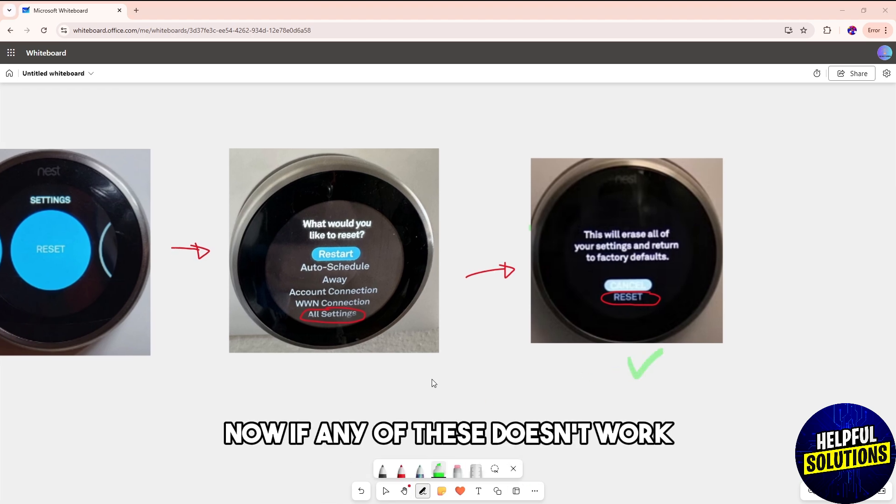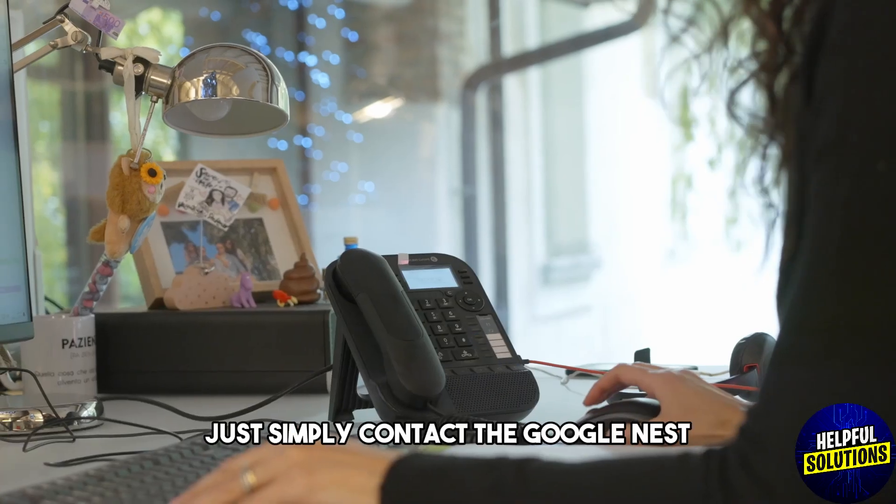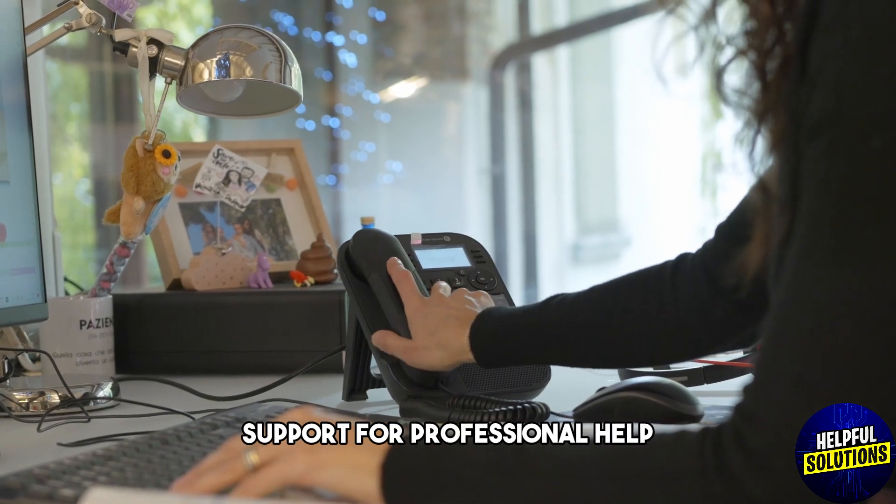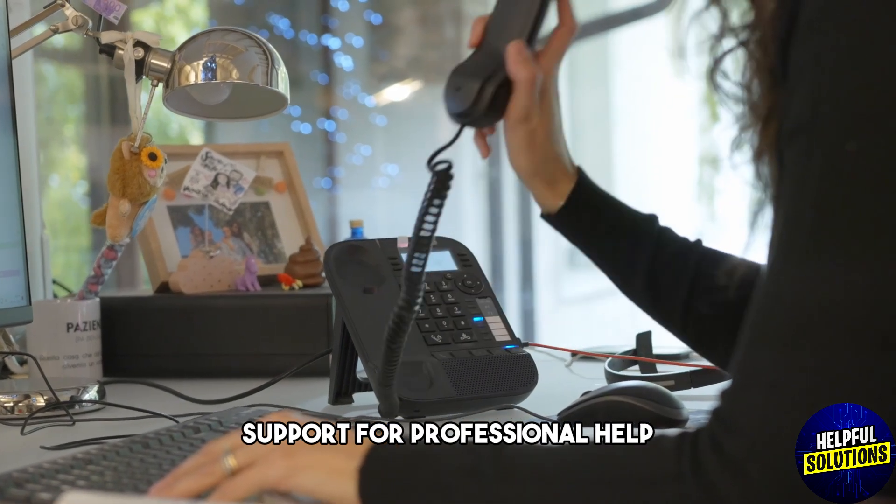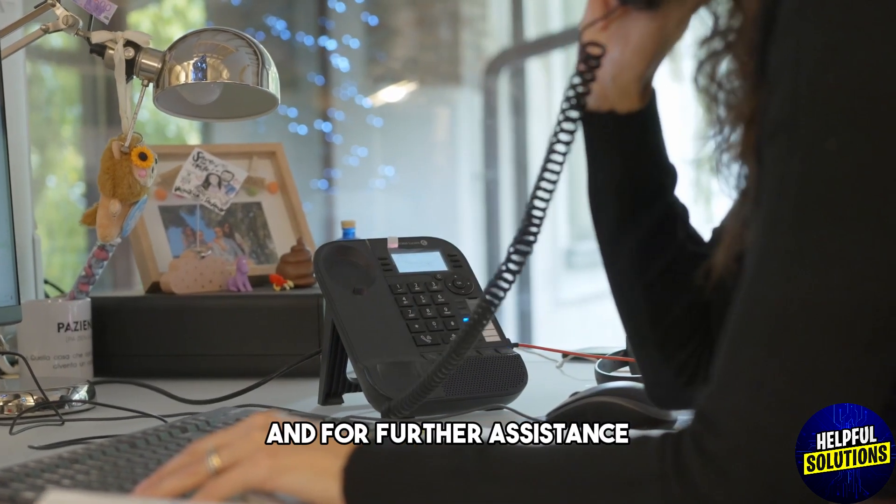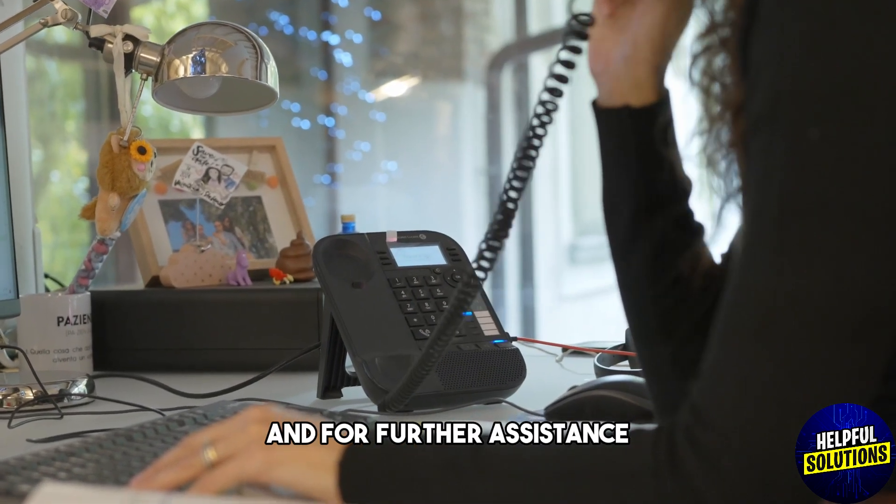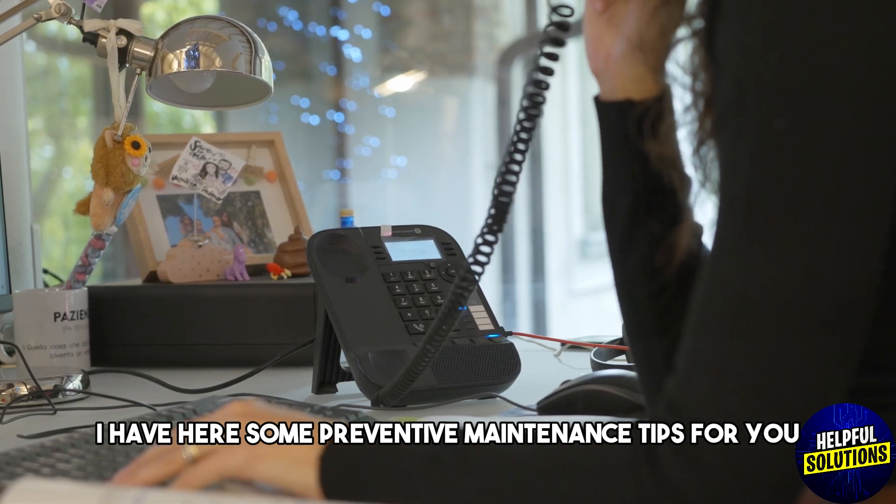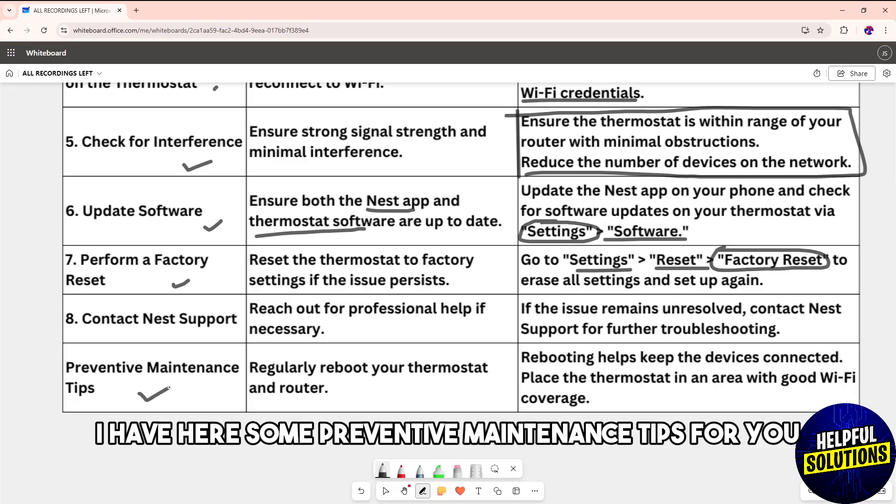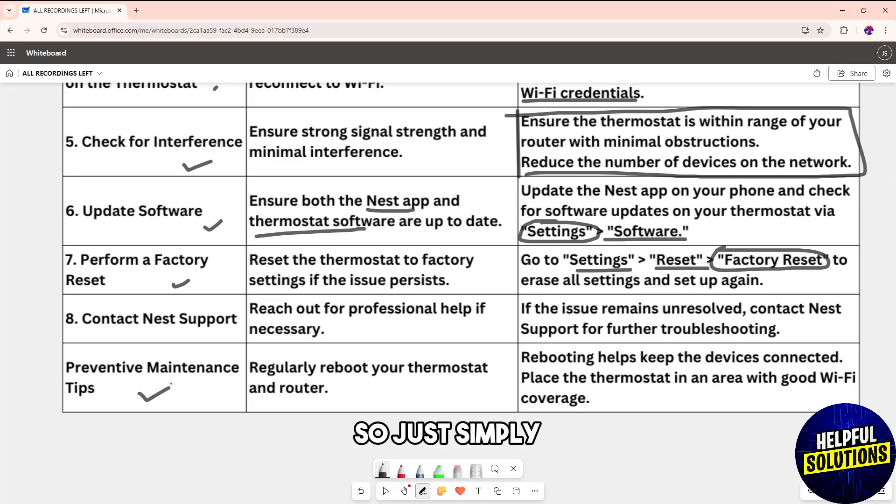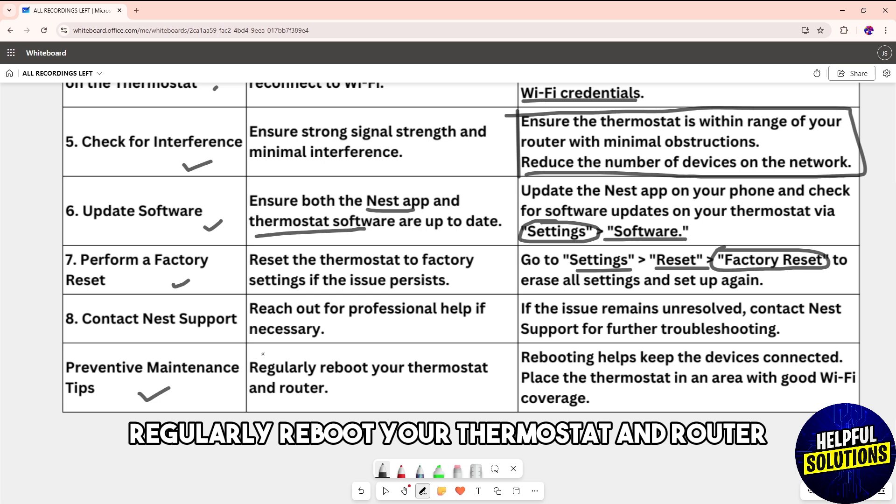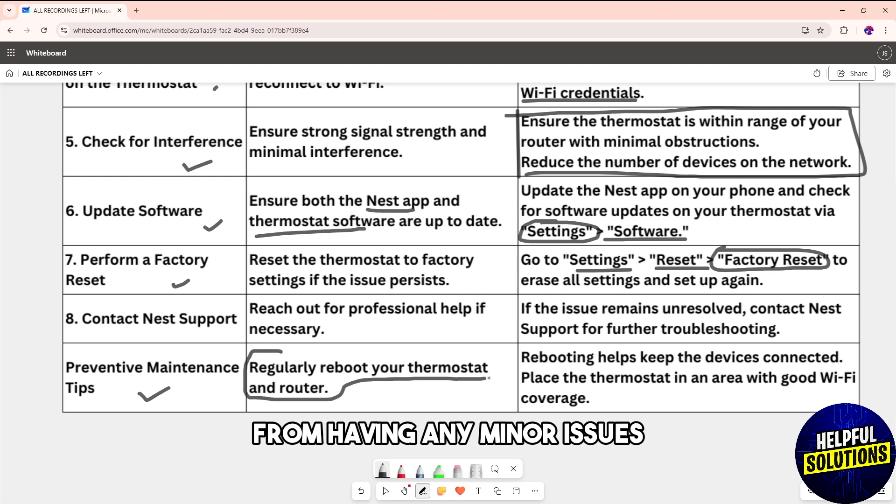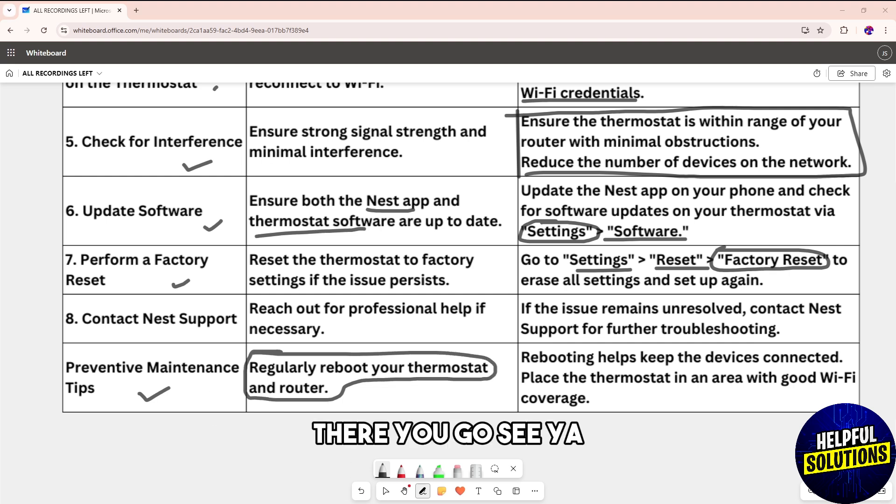If these solutions don't work, contact Google Nest Support for professional help. For preventive maintenance, regularly reboot your thermostat and router to prevent minor issues. See you!